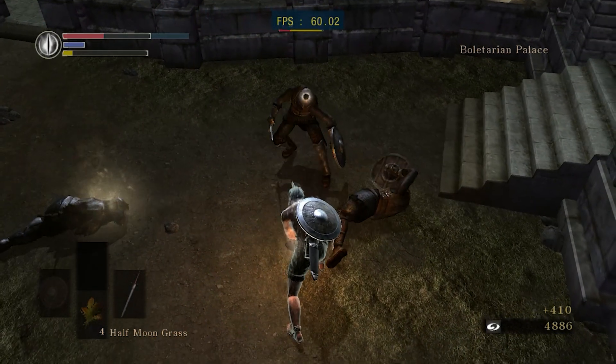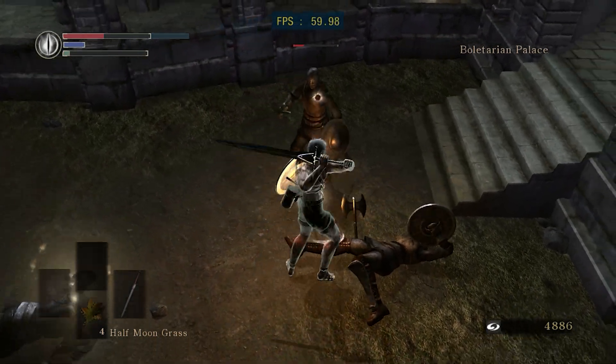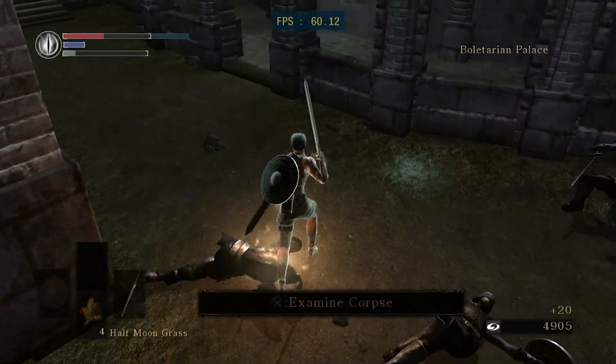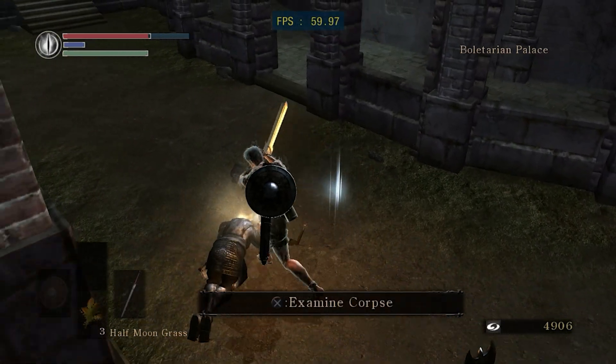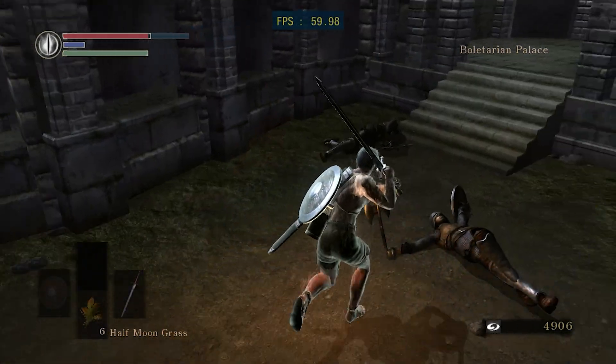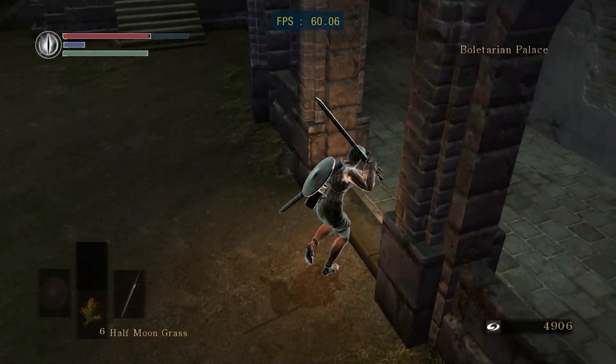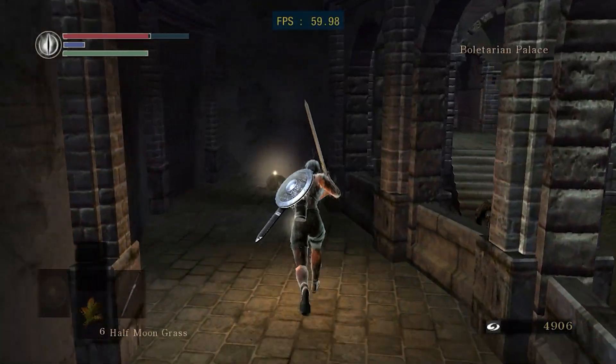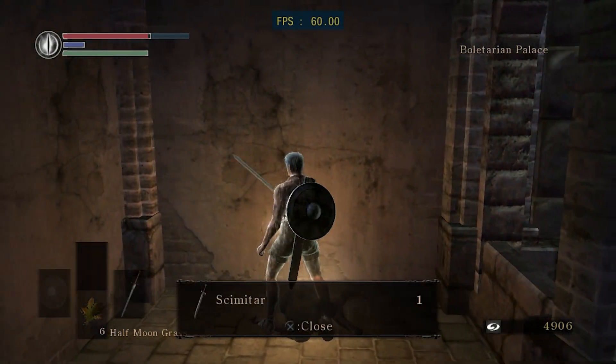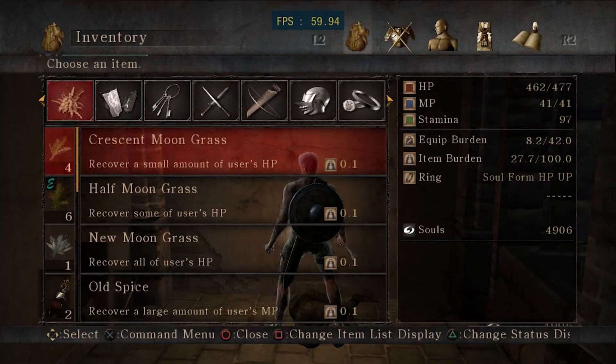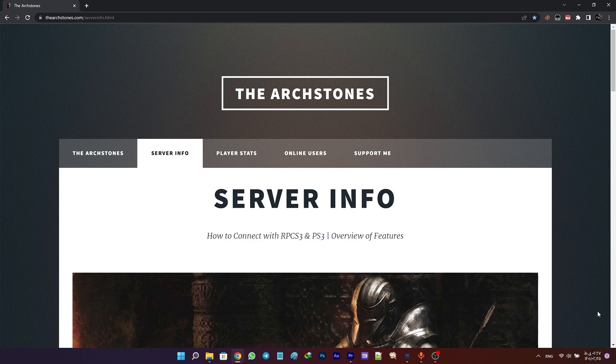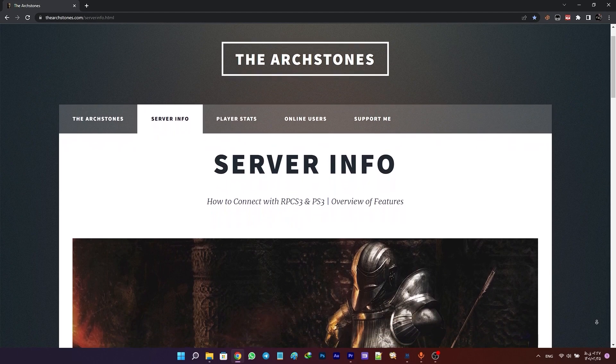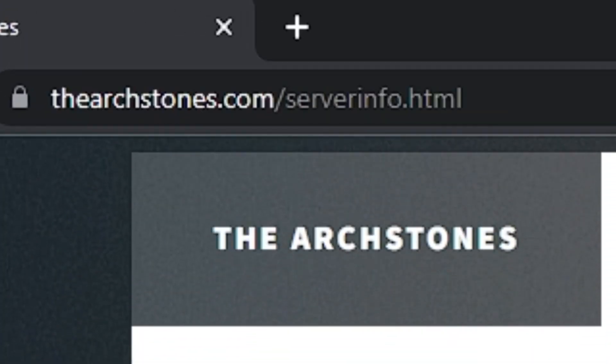Just remember that you can also play this game online with your friends. But unfortunately, because of my connection problems and the country I live in, I cannot make the game connected to the Archstones servers. So if you want to play the game online, you have to visit thearchstones.com and follow the step-by-step tutorial.